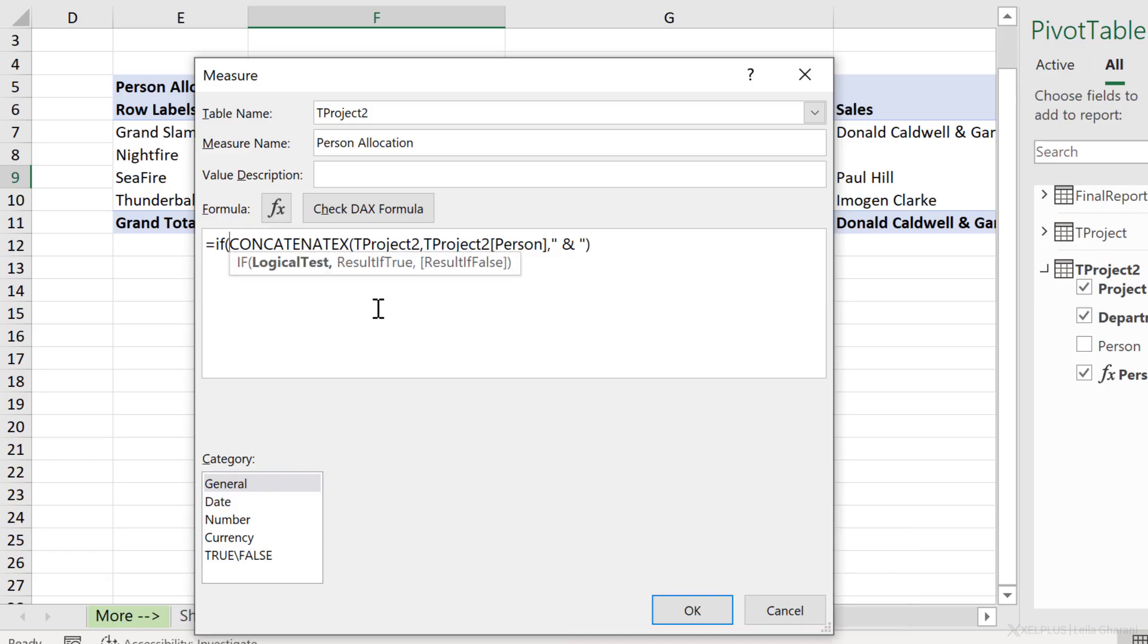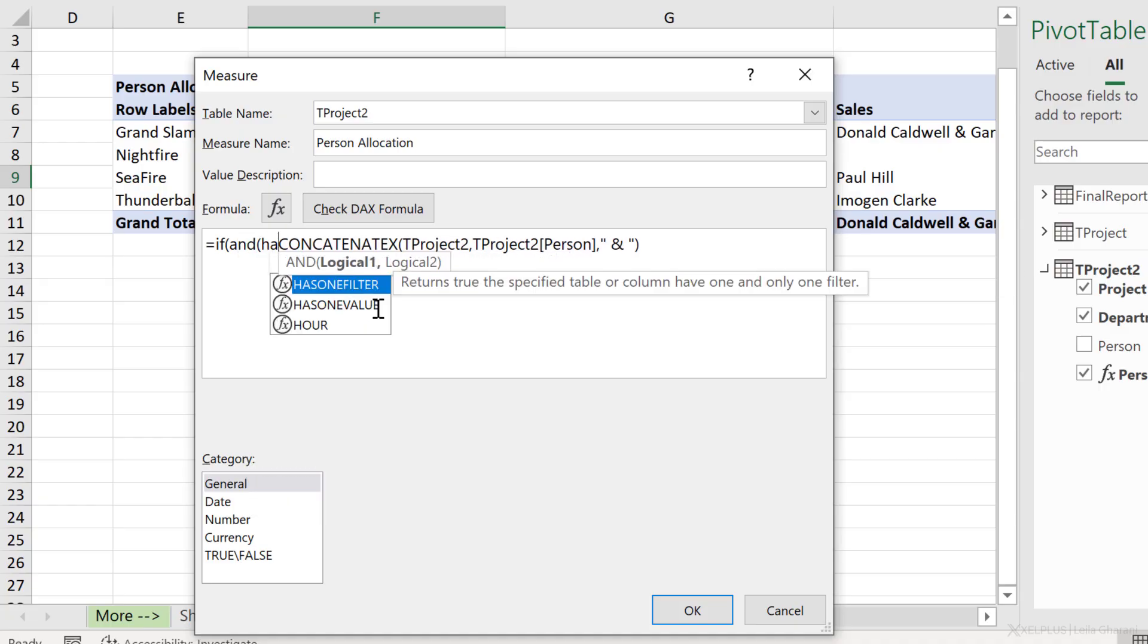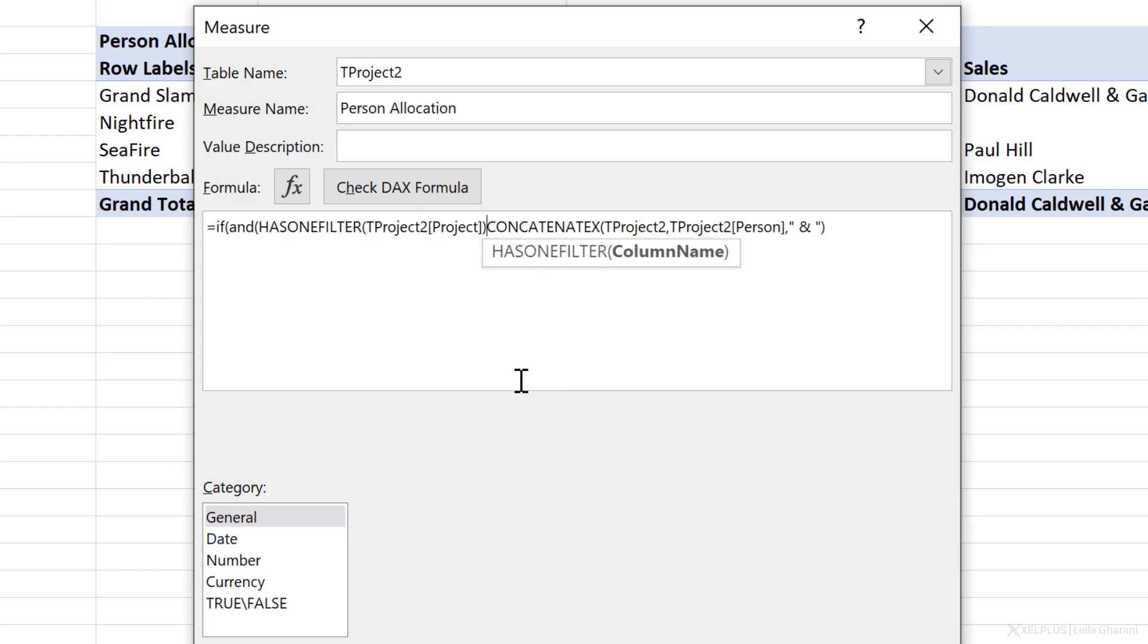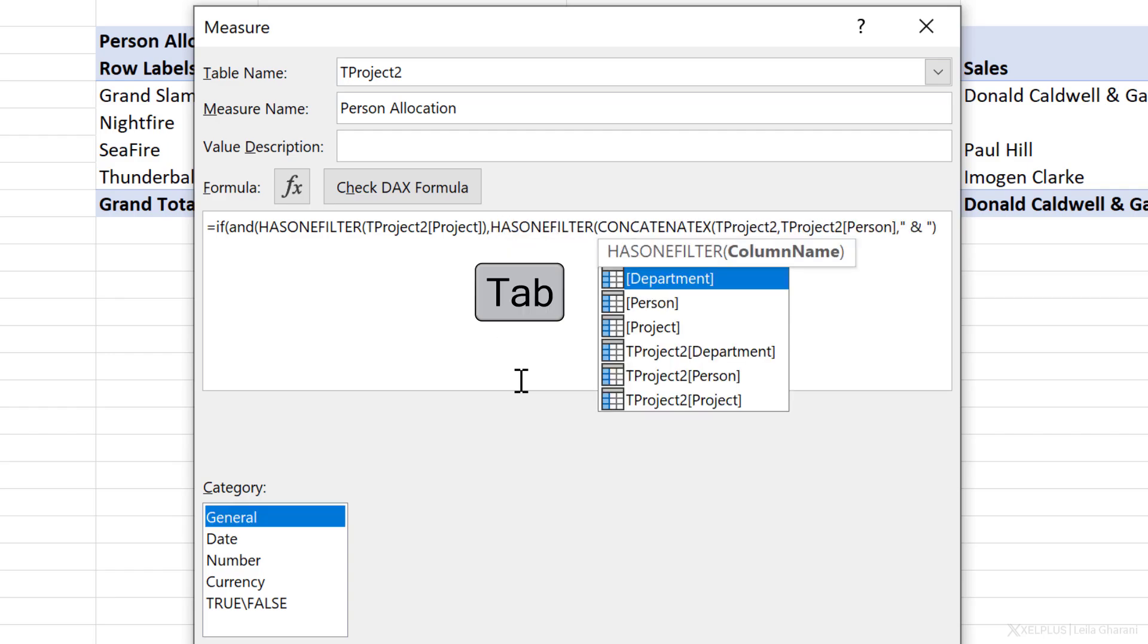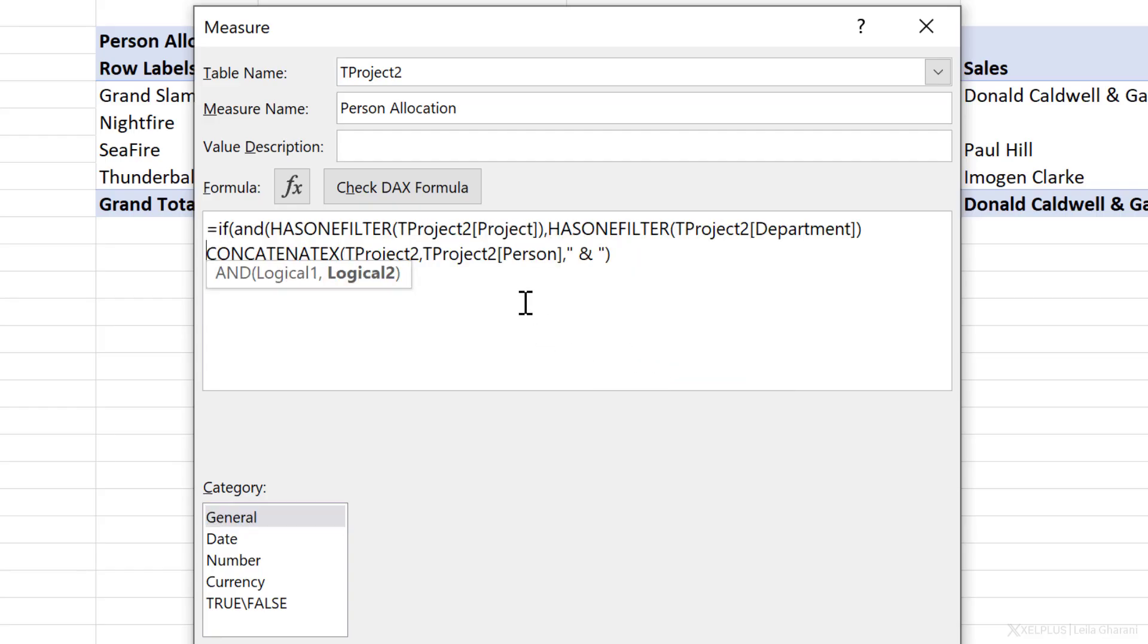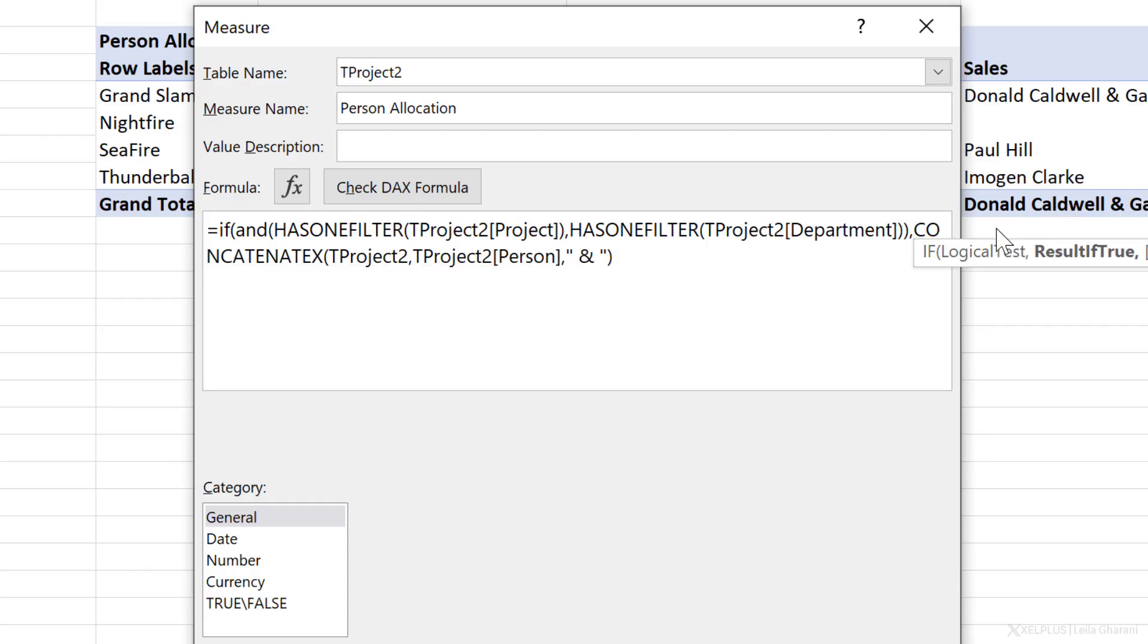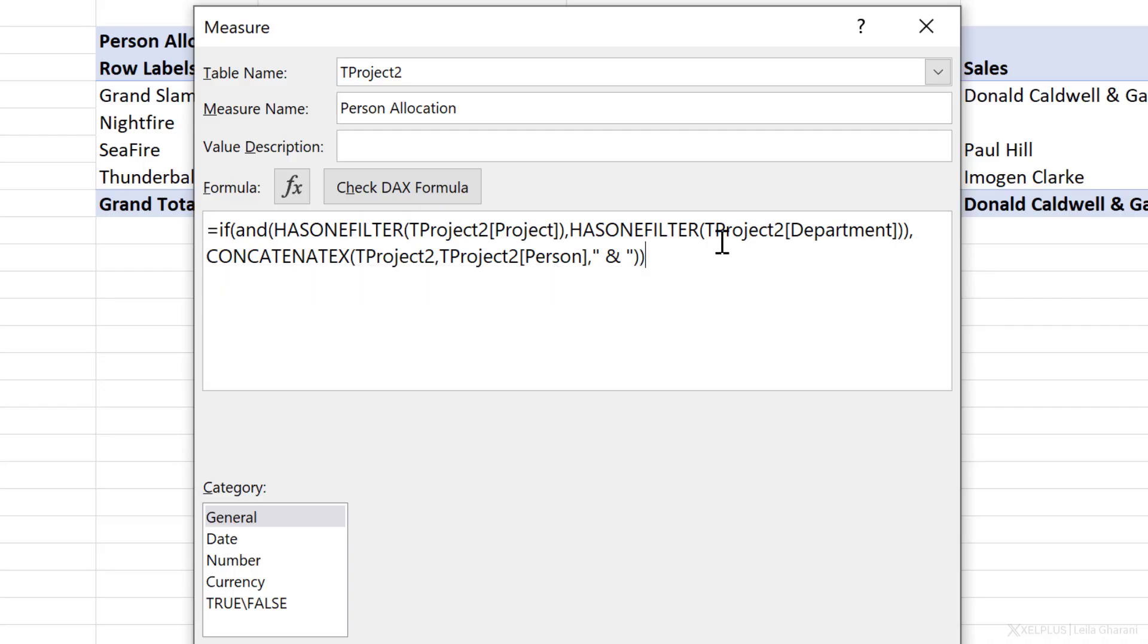Now, before I do that, I'm checking for two things, right? I have two grand totals. So let's start with an and function, then use has one filter. Let's go with the project column first, close bracket. And the second part of my logical test is has one filter, this time for the department. I'm going to close this. So let's organize this a little bit better. I need to close the and logical test here. So let's close the bracket, press comma. I'm just going to press shift enter to break this up. Then for the results, if true, I want my concatenateX function. And for results, if false, I want to have a blank. So I'm just going to close this off.